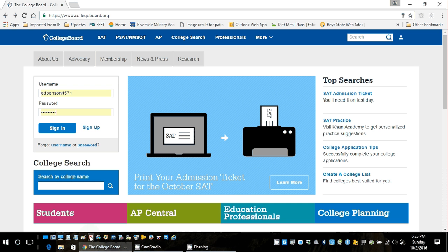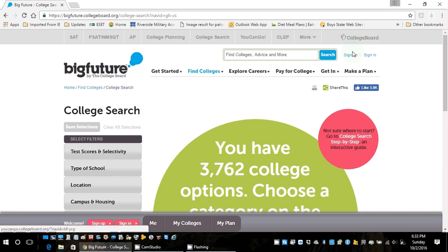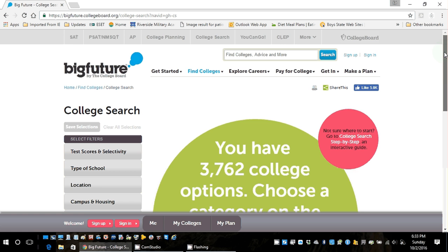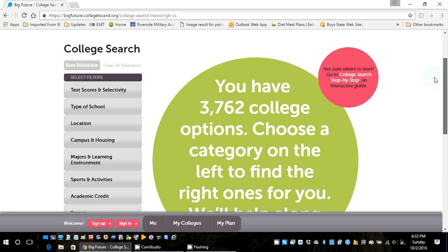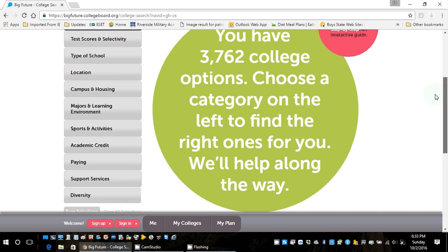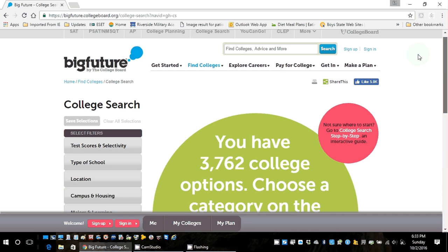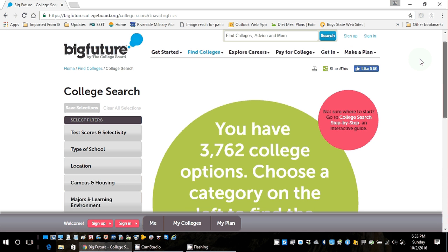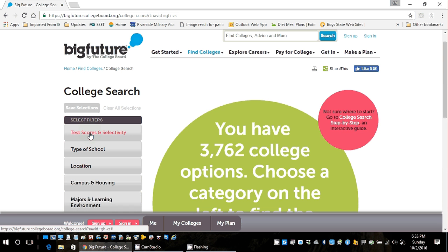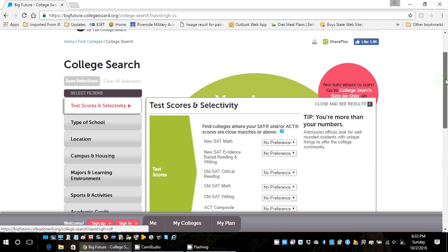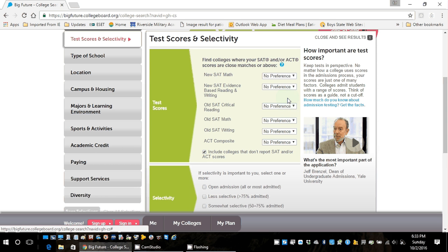Where I'm going to have you go first is click on College Search. You'll notice there are some filters along the left side, which are really helpful if we're still at the point of trying to find schools. We're going to focus mainly on evaluating if we're a good fit for a school. If I click on Test Scores and Selectivity, this is a great place to start because based on SAT test scores, you can begin to hone in on schools that might be a good fit.